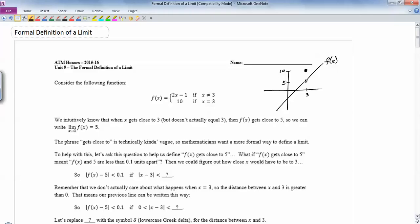So we know that when x gets really, really close to 3 — but we don't actually care what happens at 3 — the y value gets really, really close to 5. That's why we write: the limit as x goes to 3 of f(x) equals 5. The problem is that the way you learned that used phrases like 'gets really, really close to,' which is vague. A pure mathematician isn't going to like that — there needs to be a way to formally define it.